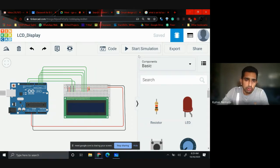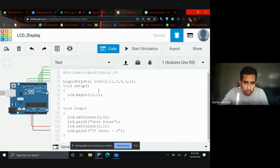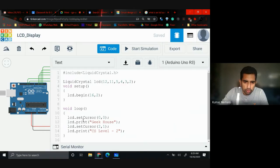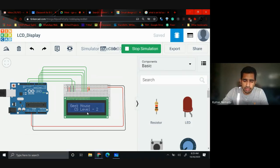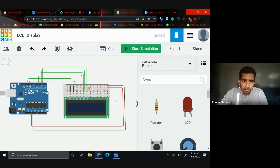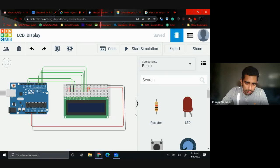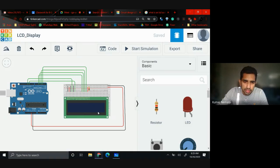Let me show you the code first. When I start the simulation you'll see it prints 'CS Level 2' — CS is Computer Science Level 2. But what we're going to do is build a circuit like this and write code to print 'Manzi School STEAM Grade 8,' or Grade 7 or Grade 6.